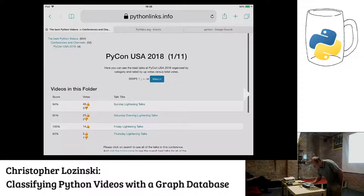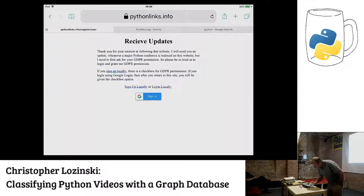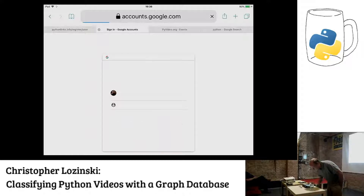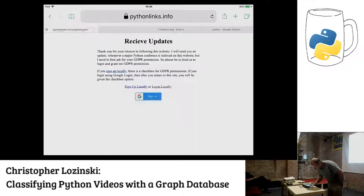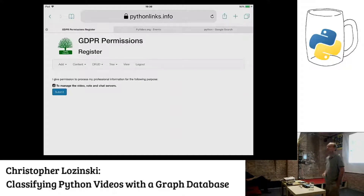If you want to be informed about updates, you can ask to get updates. You can do it with Google or register locally. If you do it with Google, it asks you for some permissions — it asks for GDPR permission. I invite you all to do that.